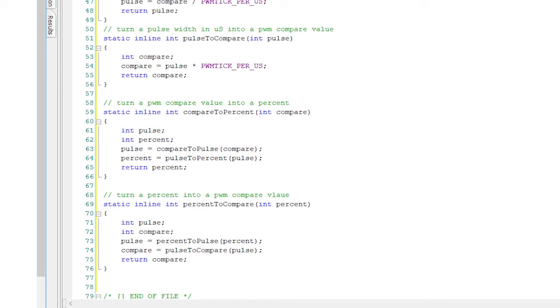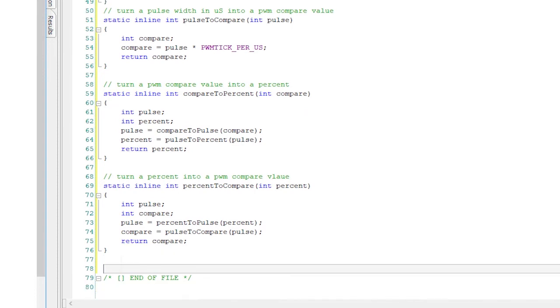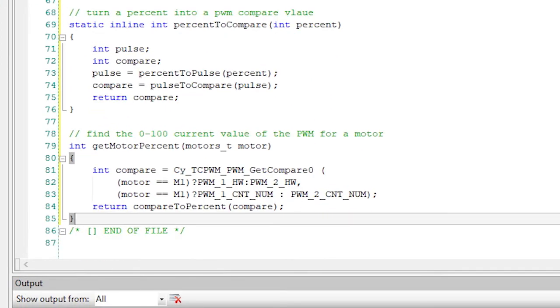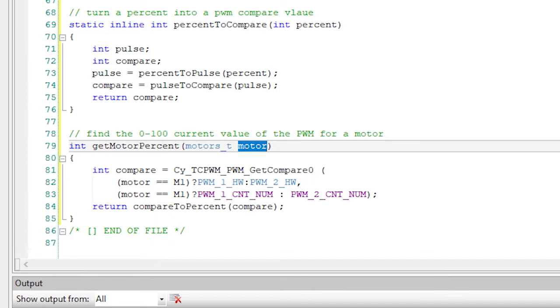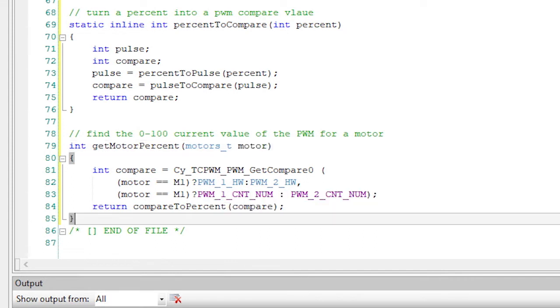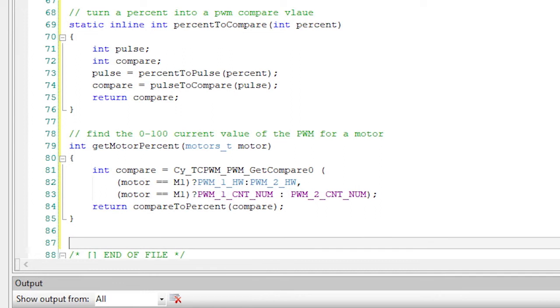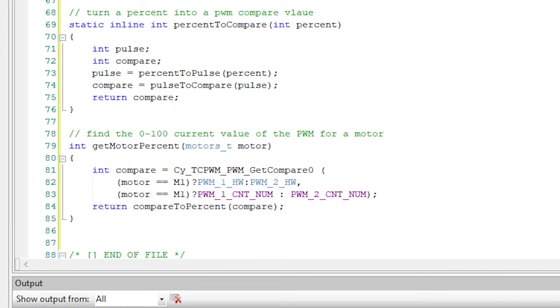Now, in my program, I can use these helper functions to set the PWMs using percent or find out what percent is currently set by reading the compare values of the PWMs. The next function I will build will be used by other tasks to look at the current state of the PWMs and percent. I'll call this function getMotorPercent. The getMotorPercent function takes as its input either M1 or M2. Then it looks at the PWMs and figures out what compare value is being used by that PWM right now. Then it uses the helper function compare to percent and returns the current percent value of that motor.